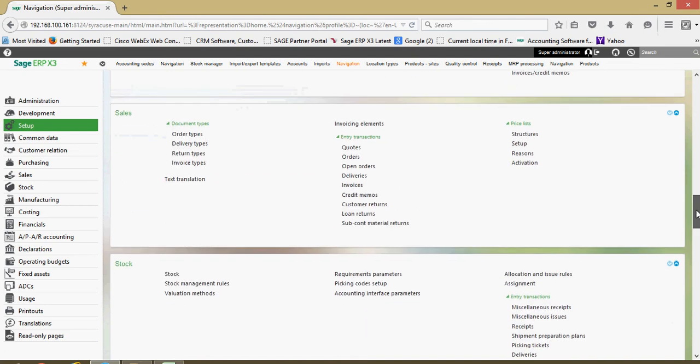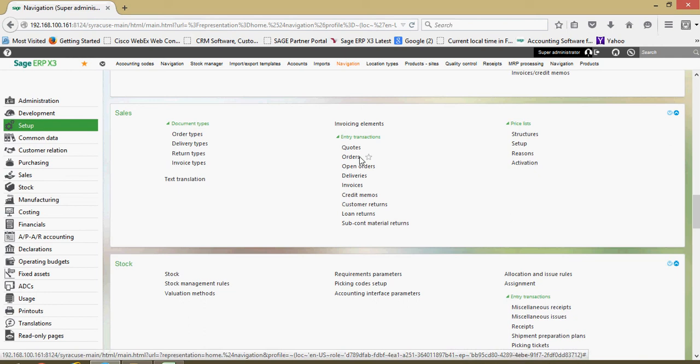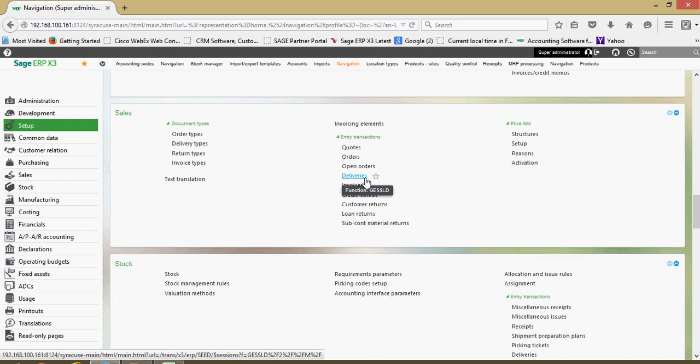I come down under my sales block I have an entry transaction section for the quotes and orders, deliveries and so forth. This entry transaction is an important concept within X3. Basically these entry transactions are for all your transactional elements that users are going to be recording on a day-to-day basis.